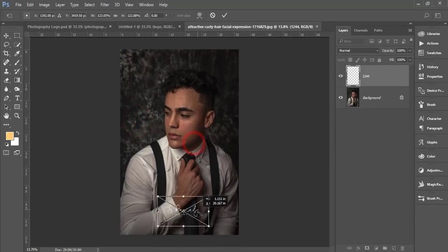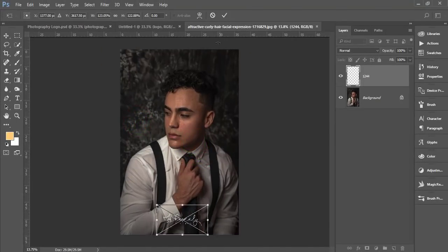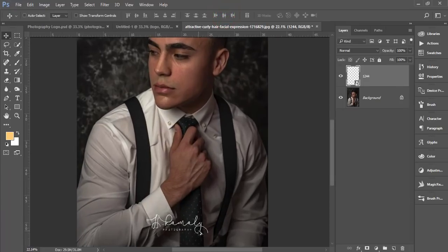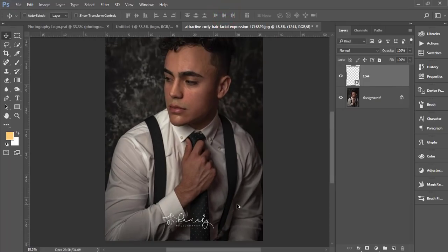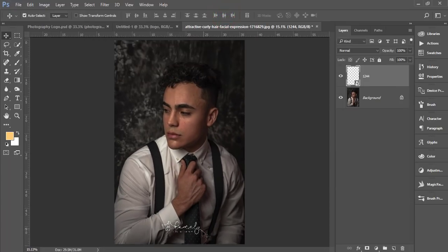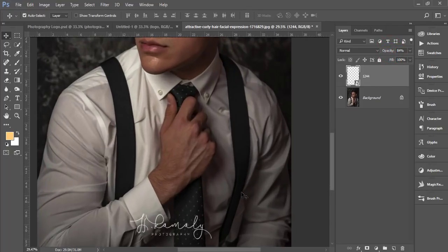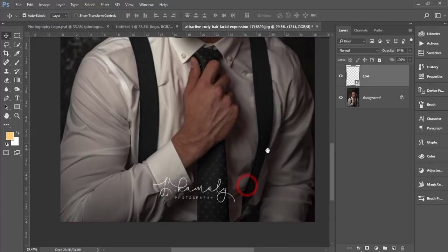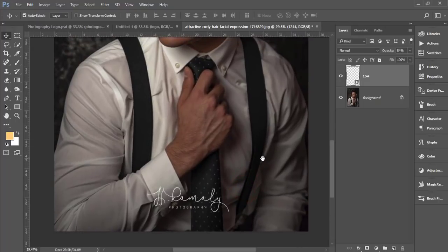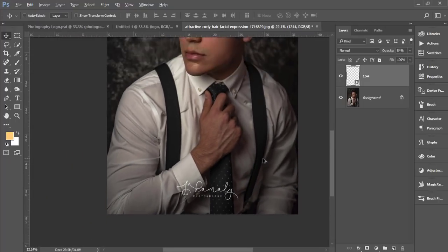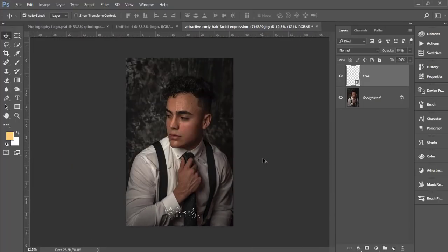Go to File, Place Embedded. You got the logo, make it bigger, and place it here. Or you can place anywhere. If you need, you can change the opacity mode.